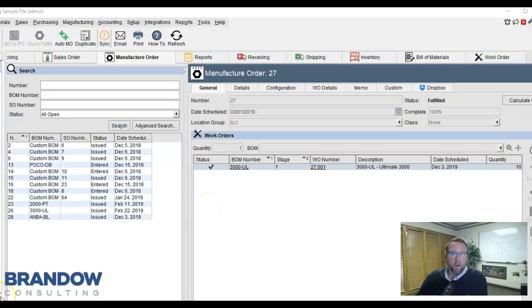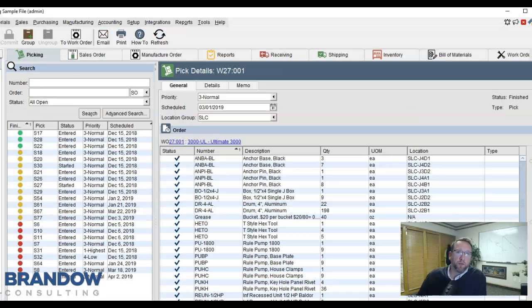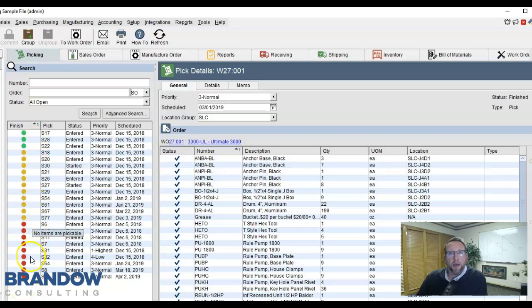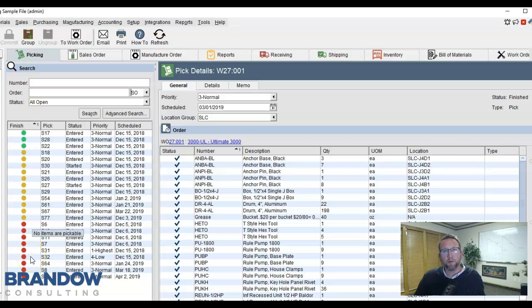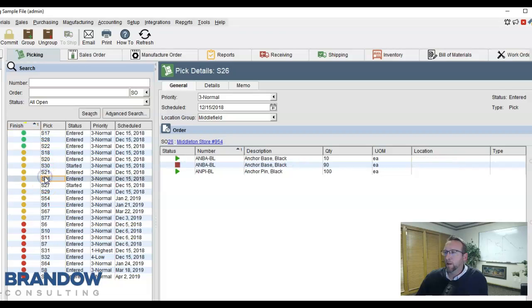Now that we have purchased and manufactured, we are ready to pick any sales orders that were previously low on stock. On the picking screen, green, yellow, and red are indicators of stock levels and availability. The green are ready to be completely fulfilled. The yellow are ready to be partially fulfilled.